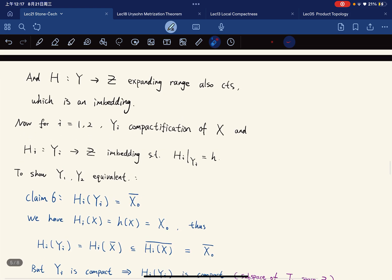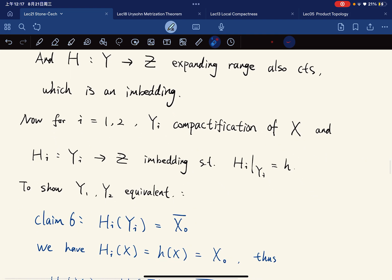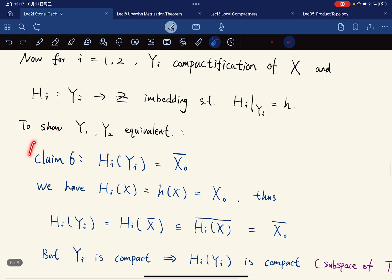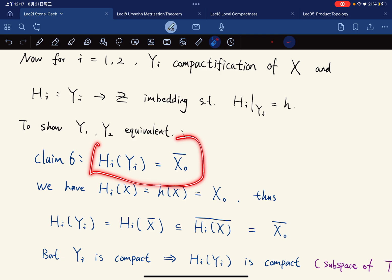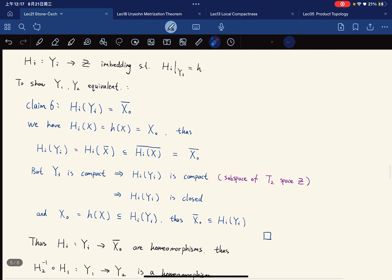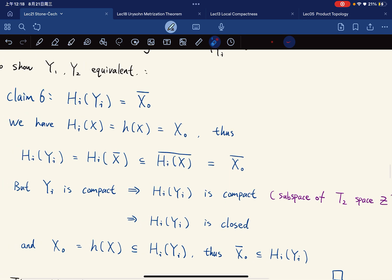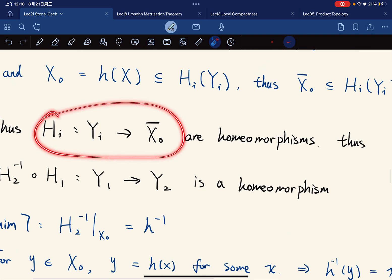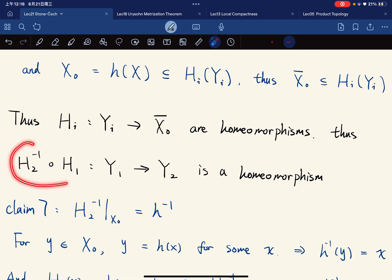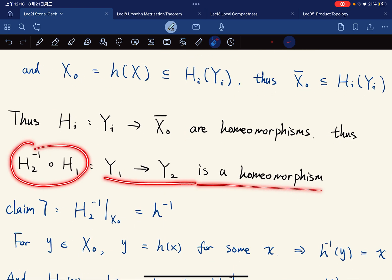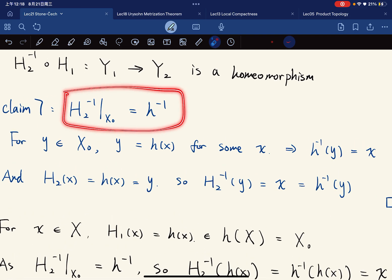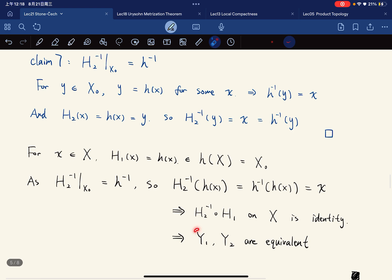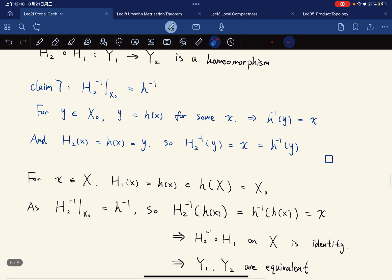To show uniqueness up to equivalence of compactifications: since each hᵢ is an embedding, we have a key equality. There exist homeomorphisms, and we can define a composite function that is also a homeomorphism. With this claim, we have that the compactifications are equivalent.